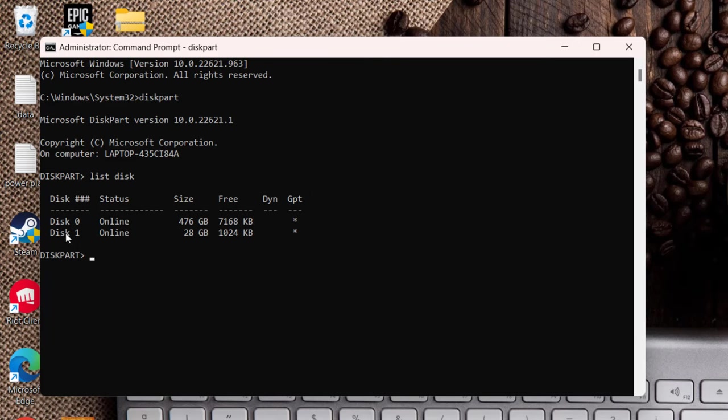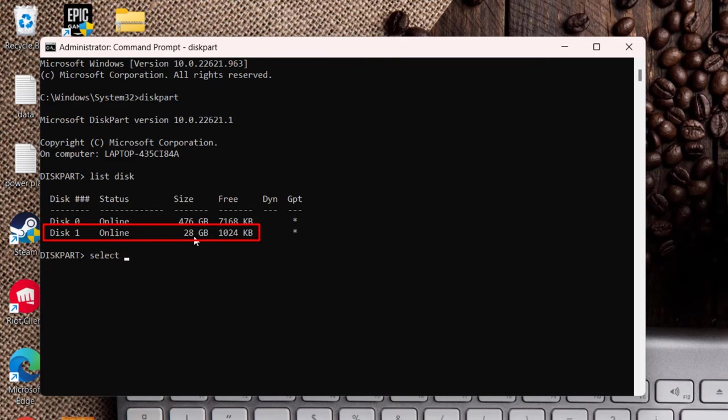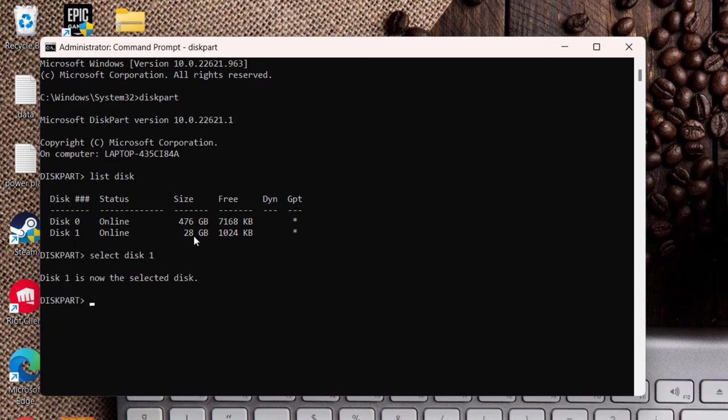At my end, disk 1 is giving me the error and I can verify the same from this disk size which is of around 28 GB. So I will type here select disk and the letter 1 because disk 1 is my problematic drive and then hit the enter key.